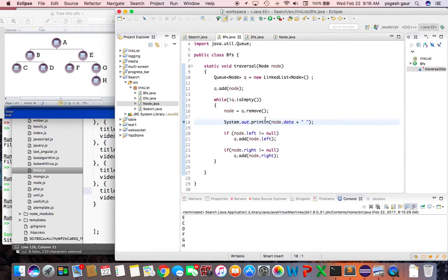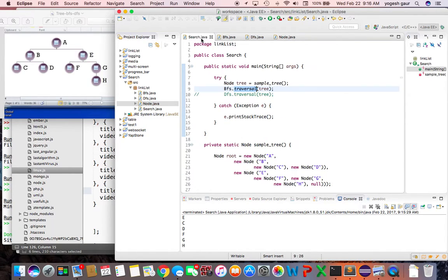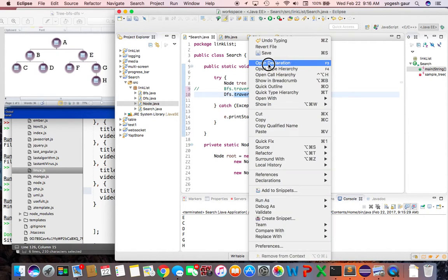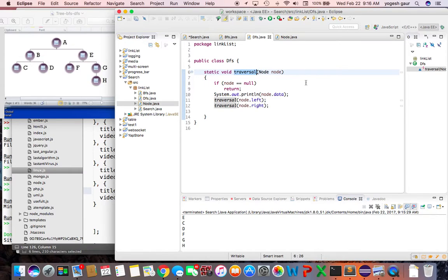Now let me show you another traversal called depth-first traversal. I'll uncomment that code now. It's actually simpler: in a depth-first traversal, if the node is null you return.